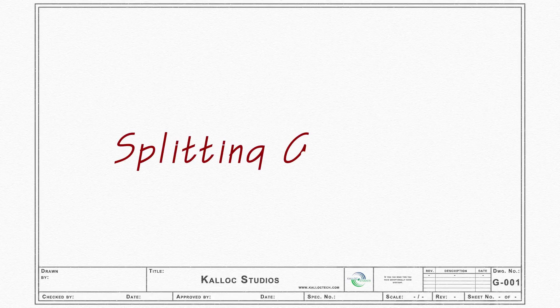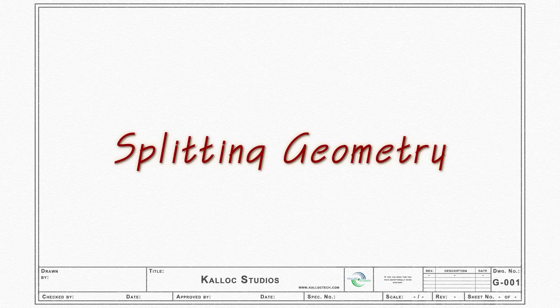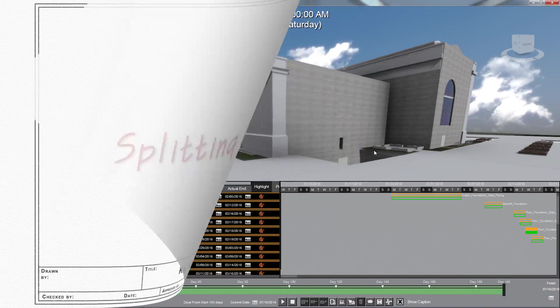In this tutorial, we will be using the Split Geometry tool to split large objects into smaller, more manageable segments.